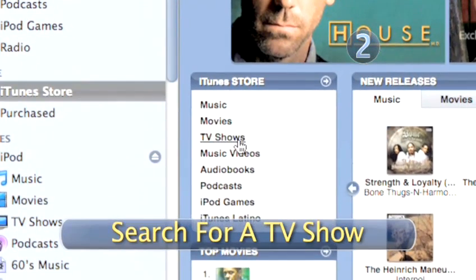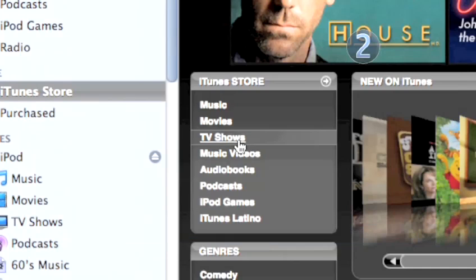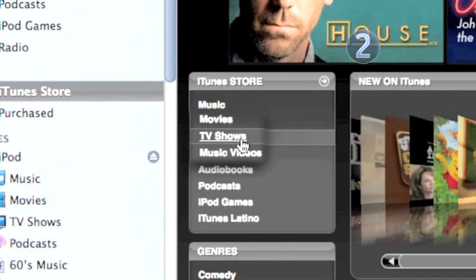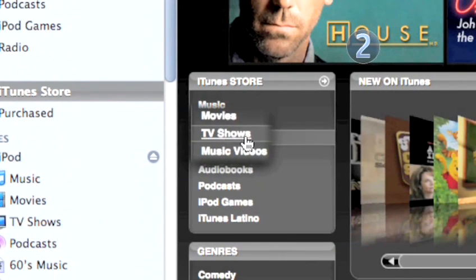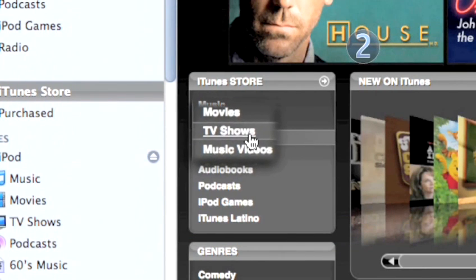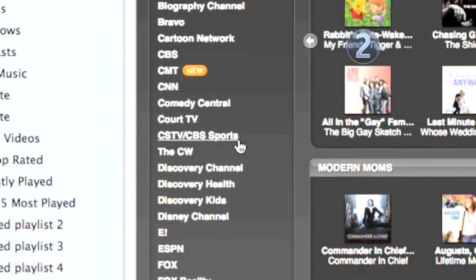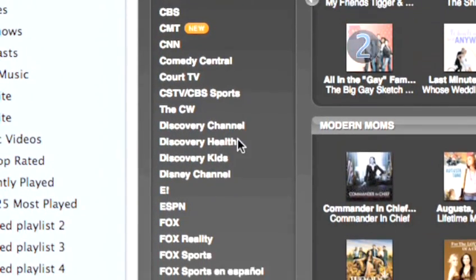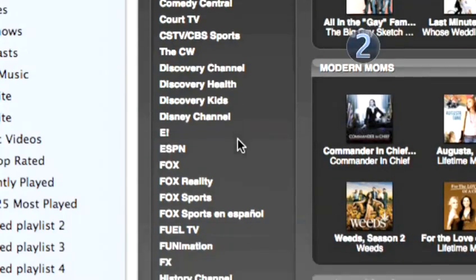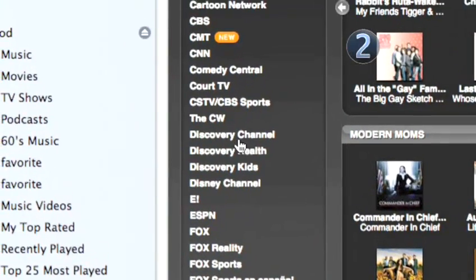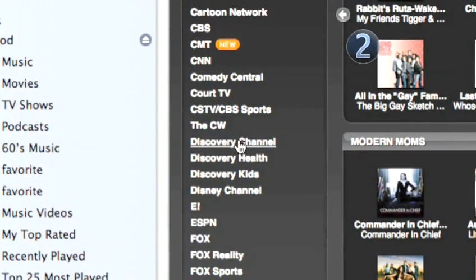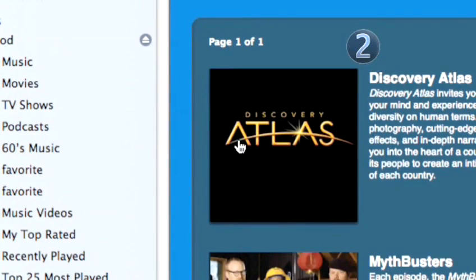Step 2: Search for a TV show. Click the TV Shows link on the top of the left side of the iTunes Store homepage. Scroll through iTunes TV shows, which are listed by genre, network, or popularity, and choose the one you want to download.